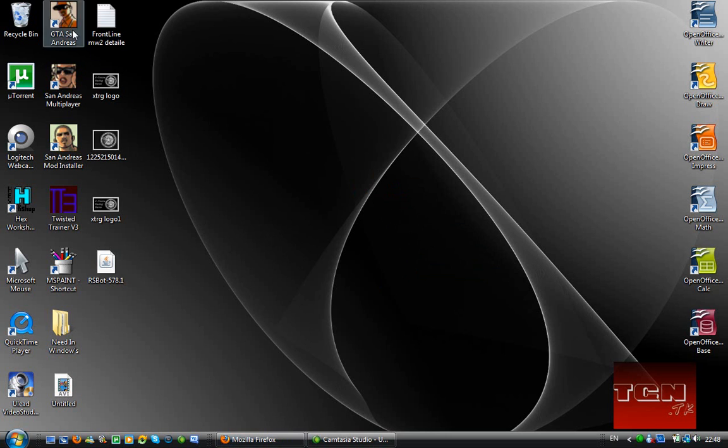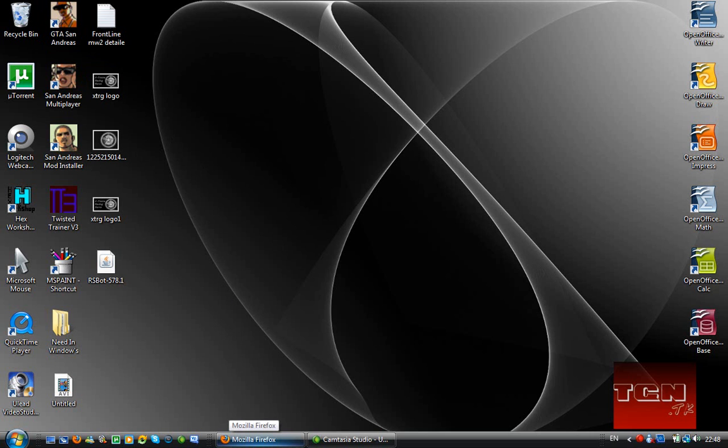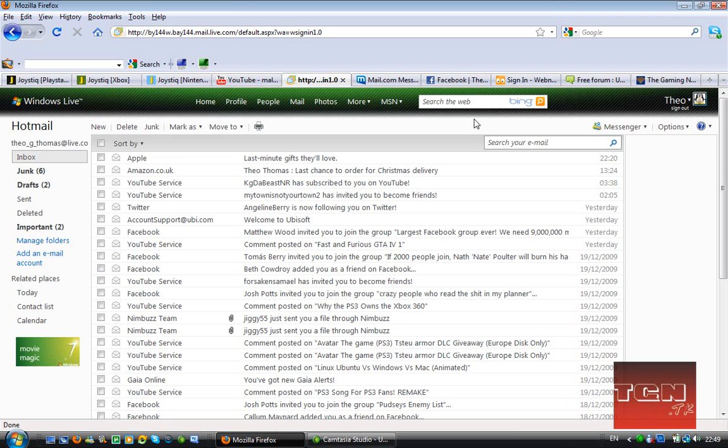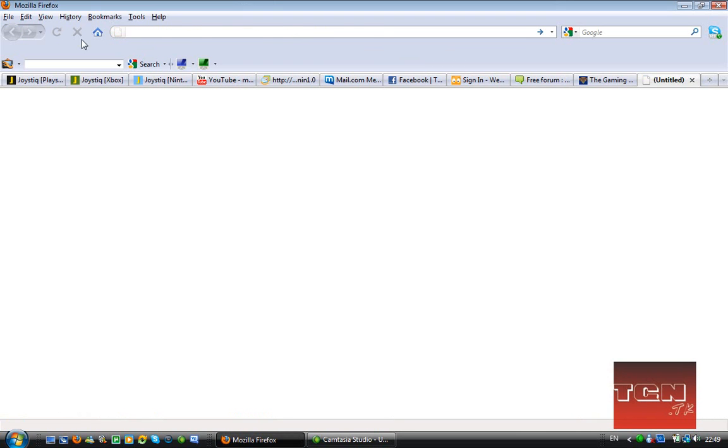Once you've installed GTA San Andreas you don't have to play the game or configure any settings or anything. But after you've done that, go to your favourite web browser. Mine's Firefox obviously.